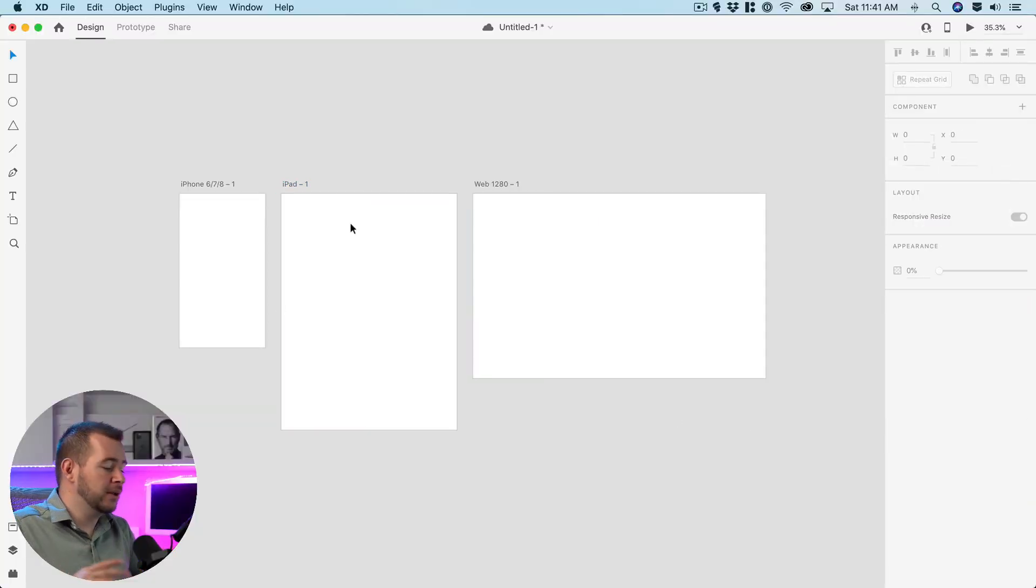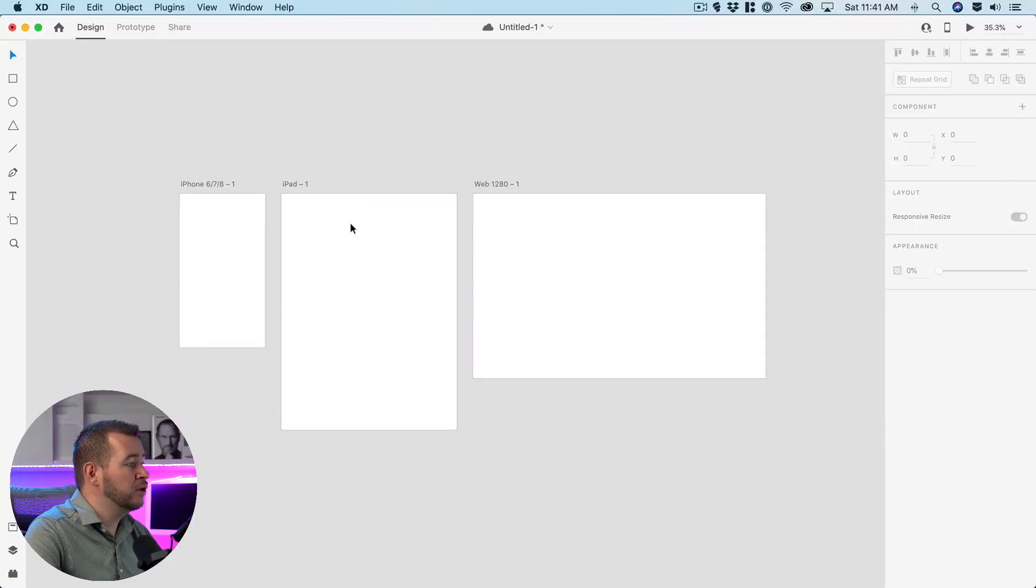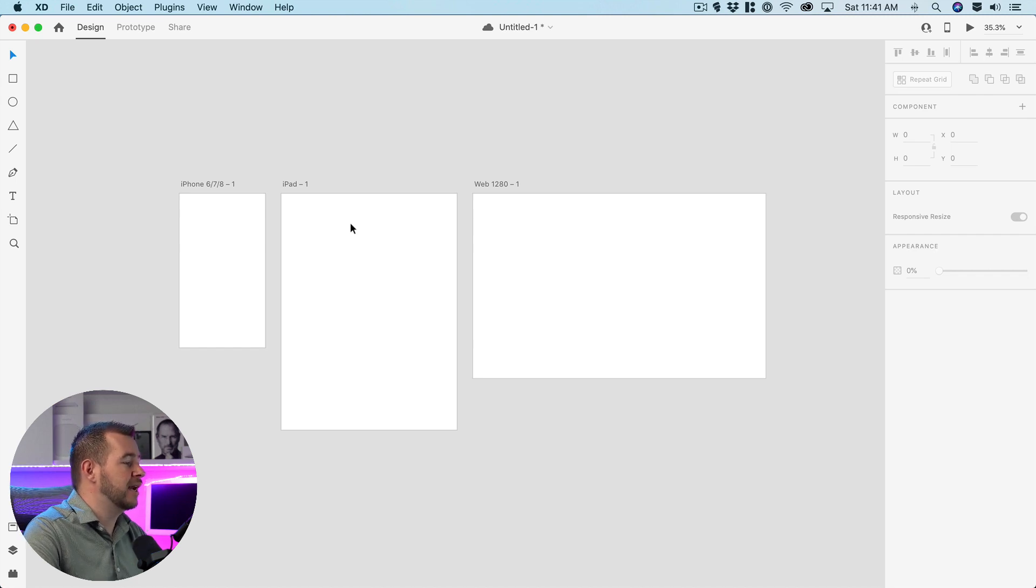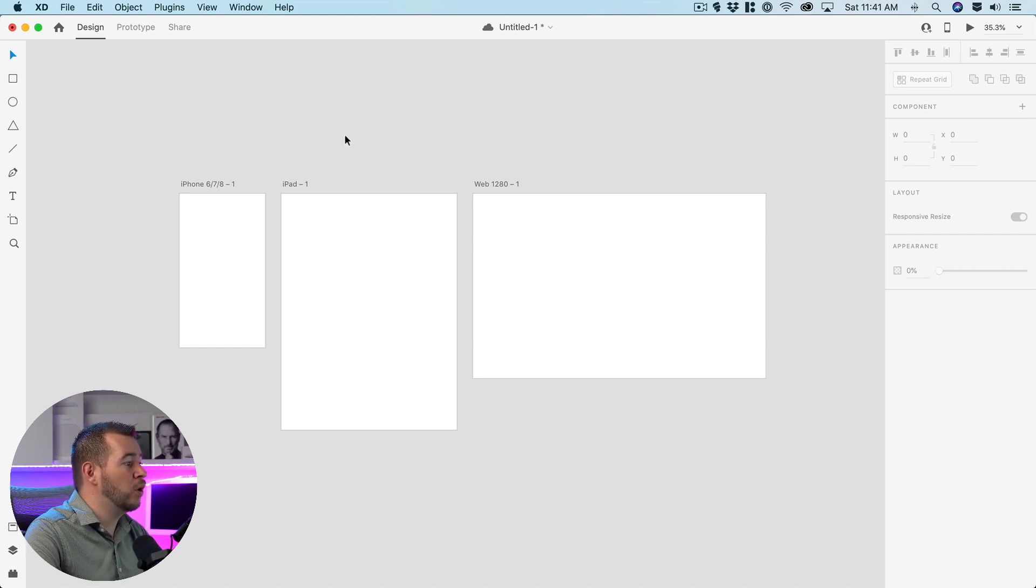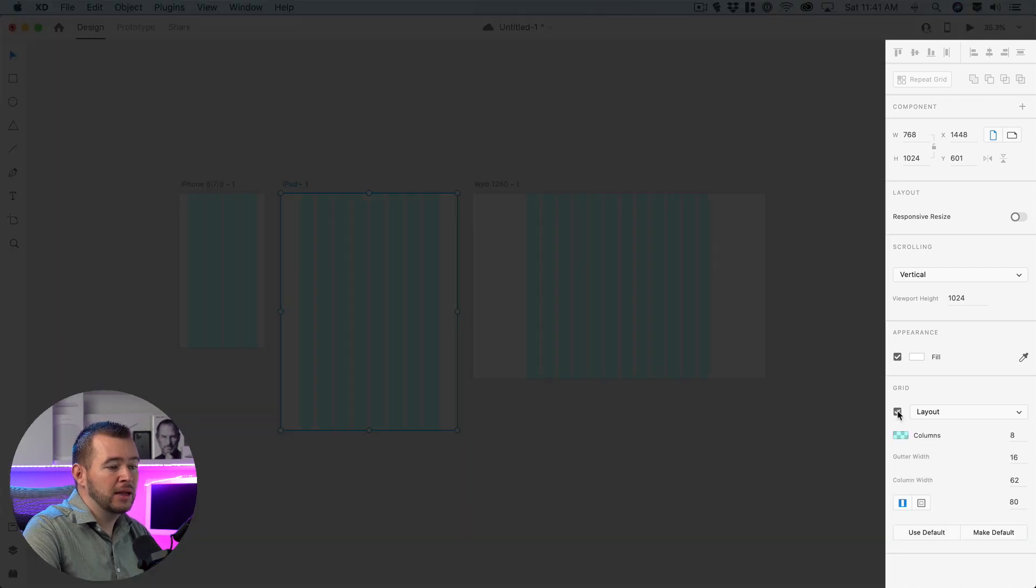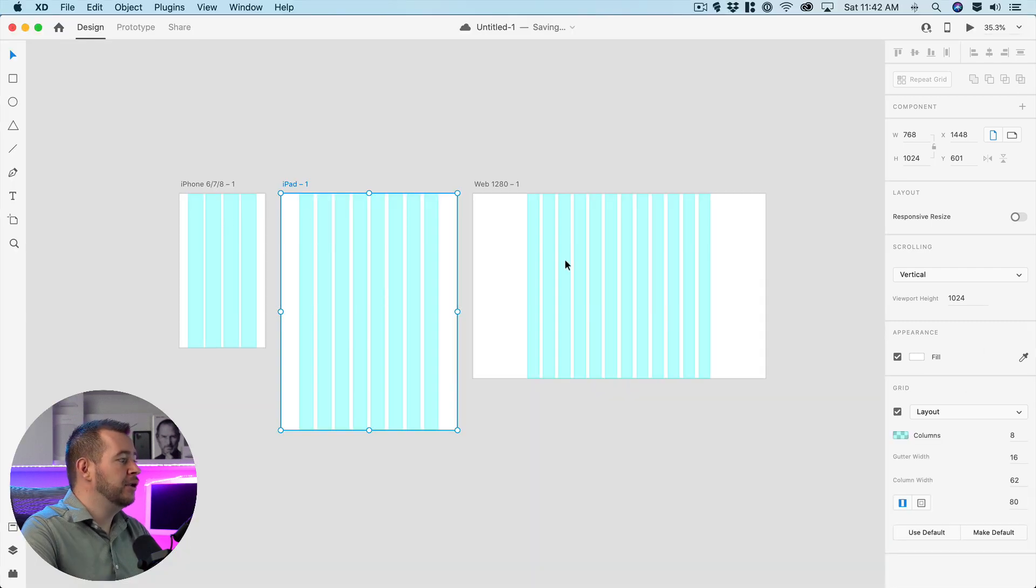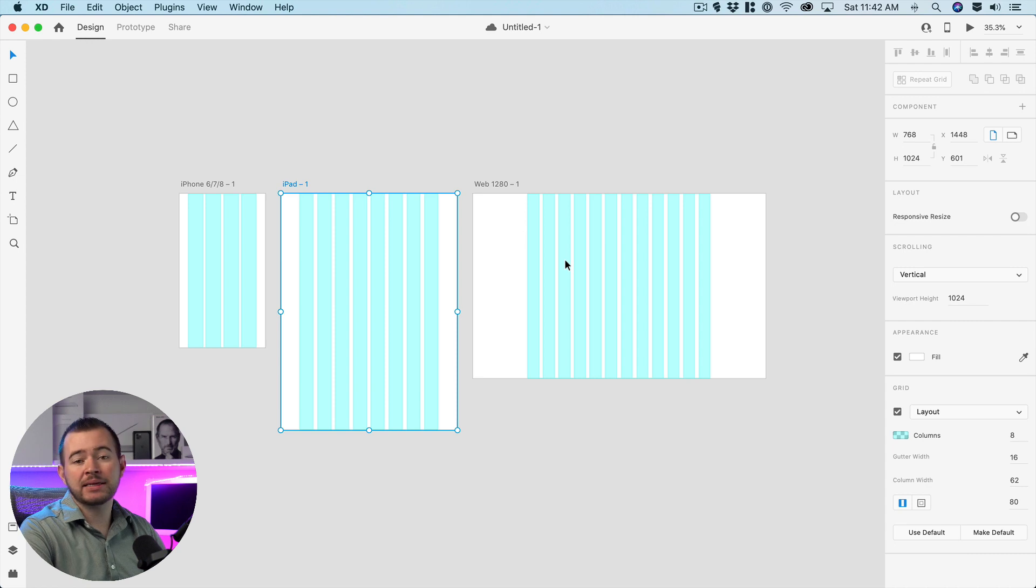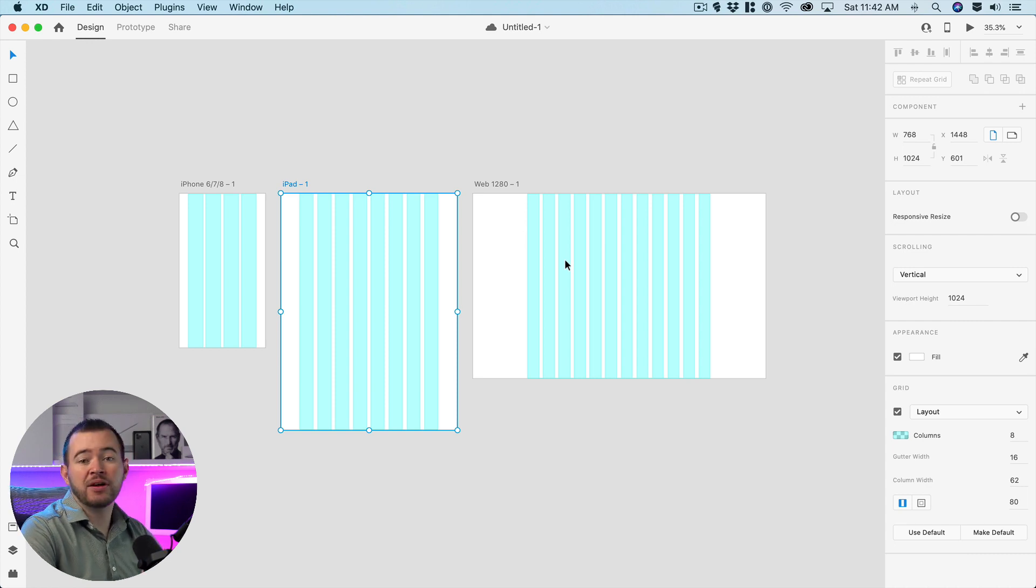So let's jump right into our Adobe XD project here where we have a few artboards for different screen sizes and I can just select one of these to turn on the layout. We can come over here into the properties panel and just enable layout and you can see that layout is enabled on all of the artboards and they're different for each one.